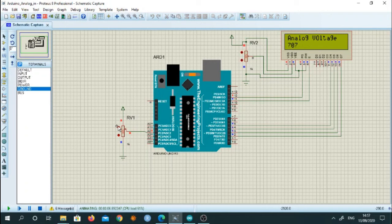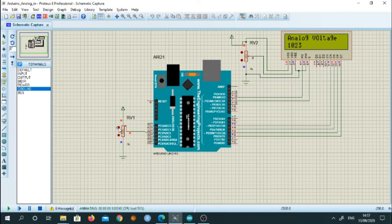So for maximum value, it shows 1023. So it goes up to 1023. We will check it. Yes.